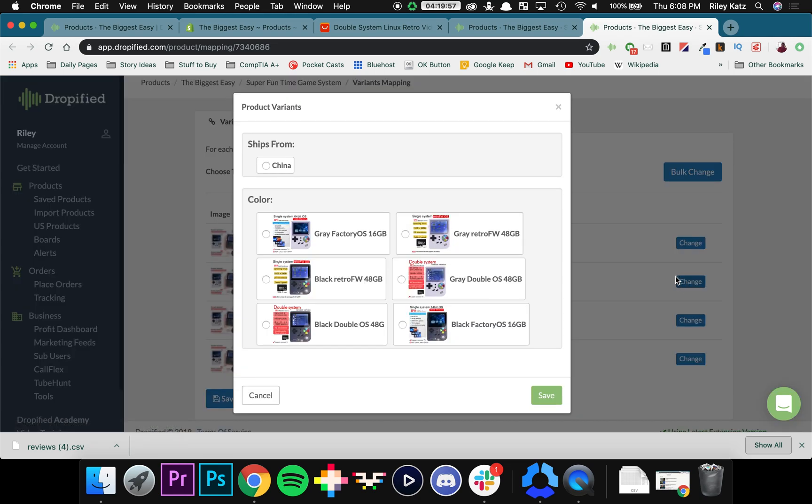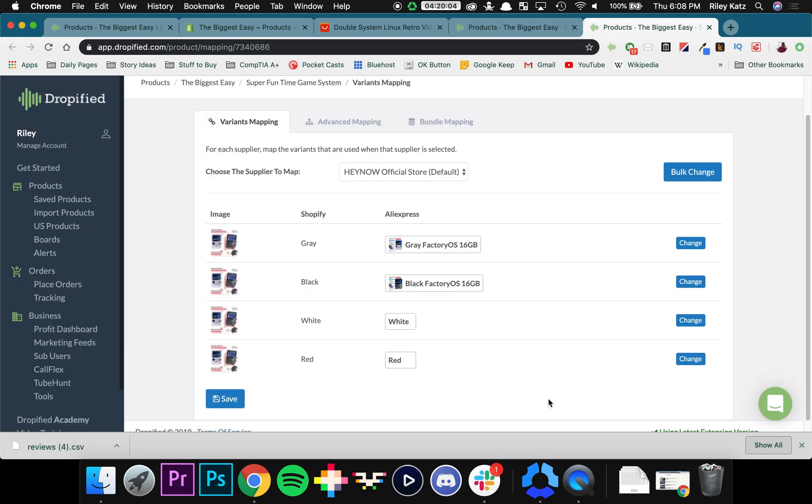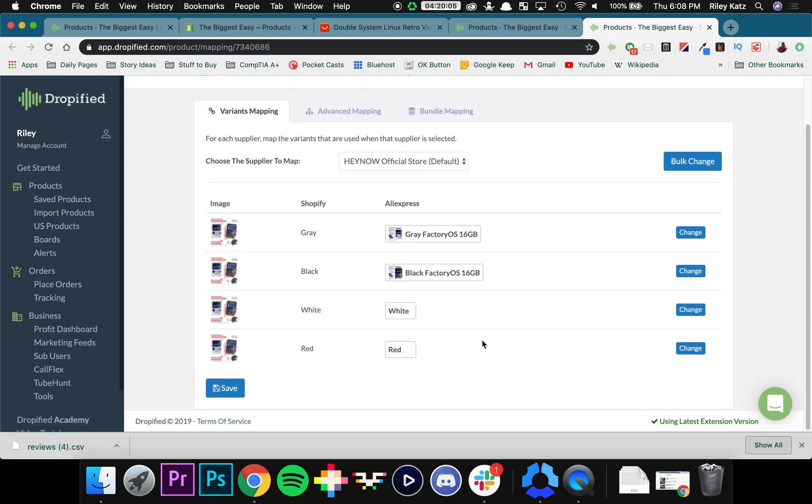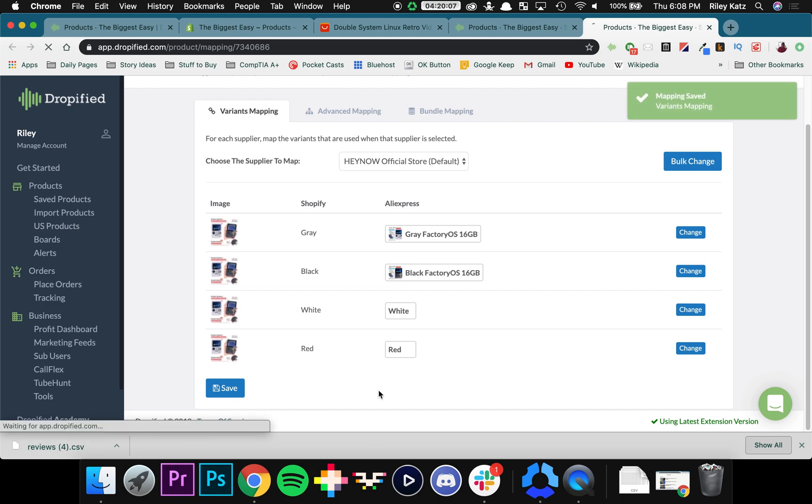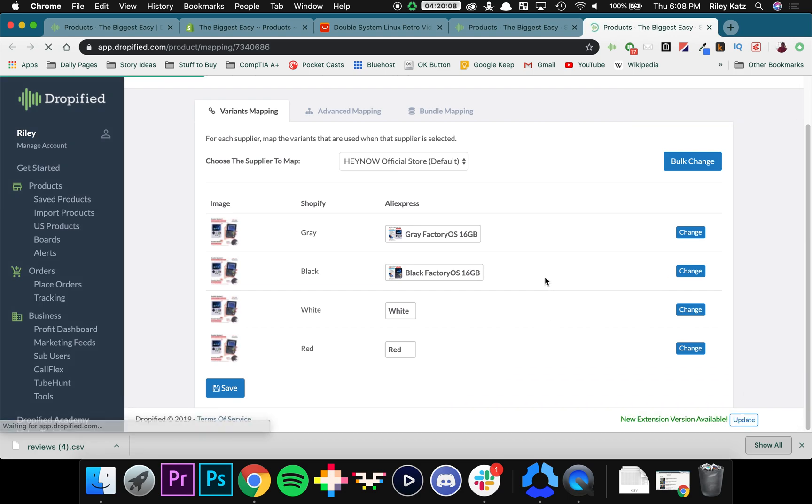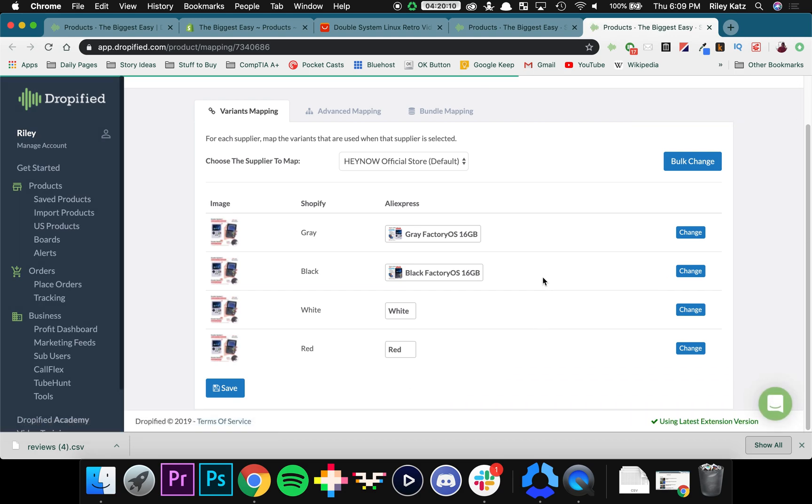The black one. Black factory OS 16 gigabytes. And so on. So I'm going to save. And now we've brought our product over into Dropified from AliExpress. And we've also taken into account all the different variants.